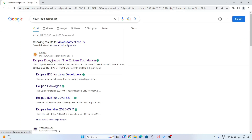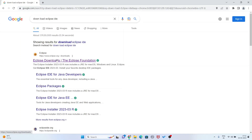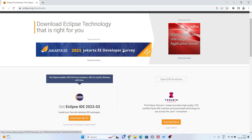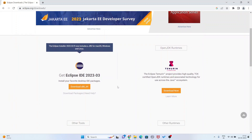This is the official website of eclipse.org. Click here - the latest version of Eclipse IDE is 2023-03. So this is the latest version of Eclipse IDE.